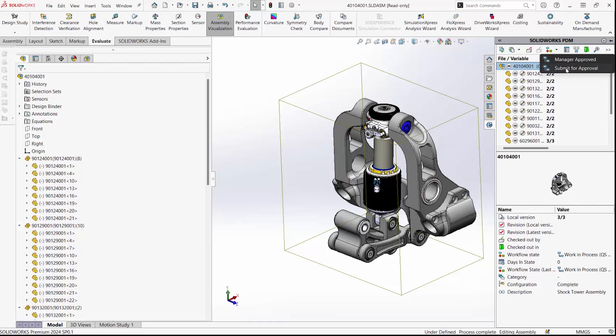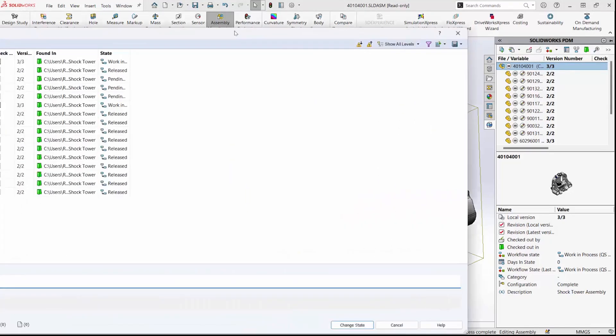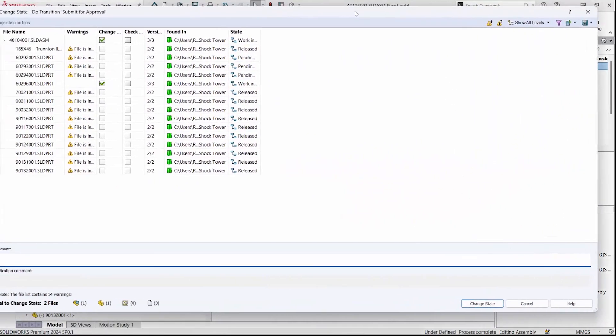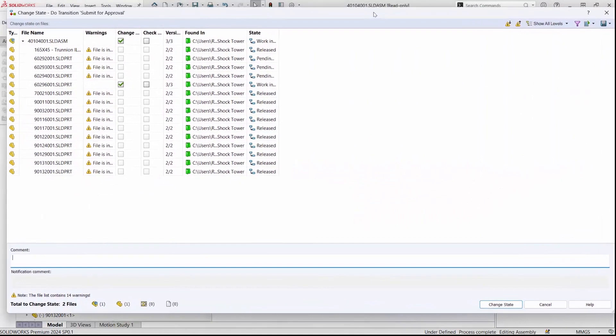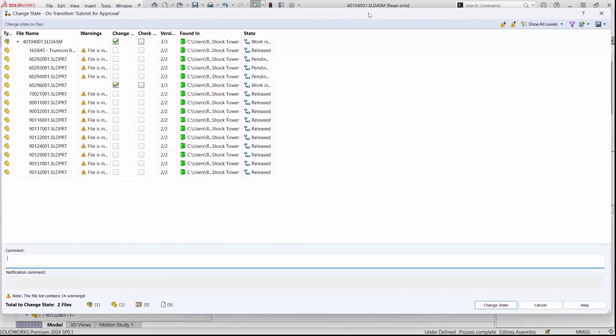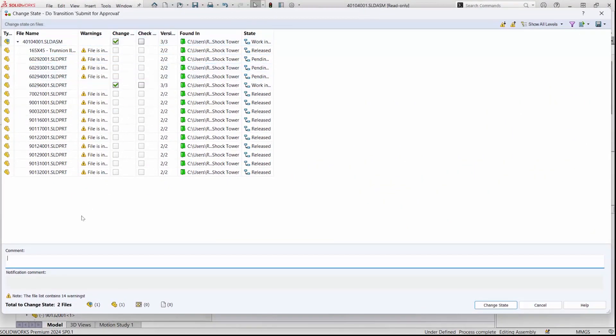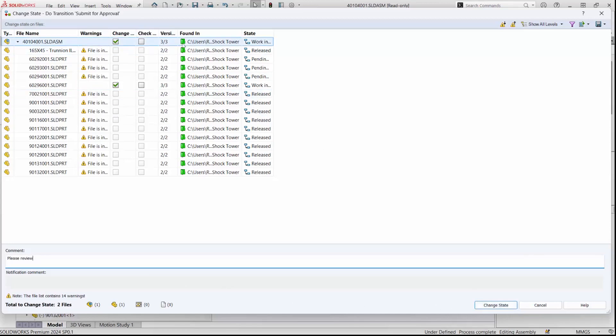When submitting this for approval, another change in SOLIDWORKS 2024 is that we are now able to keep files checked out once we have changed the state. We have a new column where we're able to do that if we would like to. After leaving some comments, we'll change the state of this file.